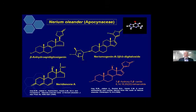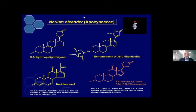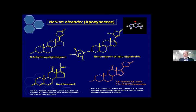Then Nerium oleander, Apocynaceae. From this we isolated three new compounds, and as you can see, all these compounds are called cardiac-like steroids. Cardiac steroids — if this skeleton is used as a cardiac drug — these skeletons are common. As I said before, if the compound is close to a drug-like compound, then you can give more emphasis to further research.